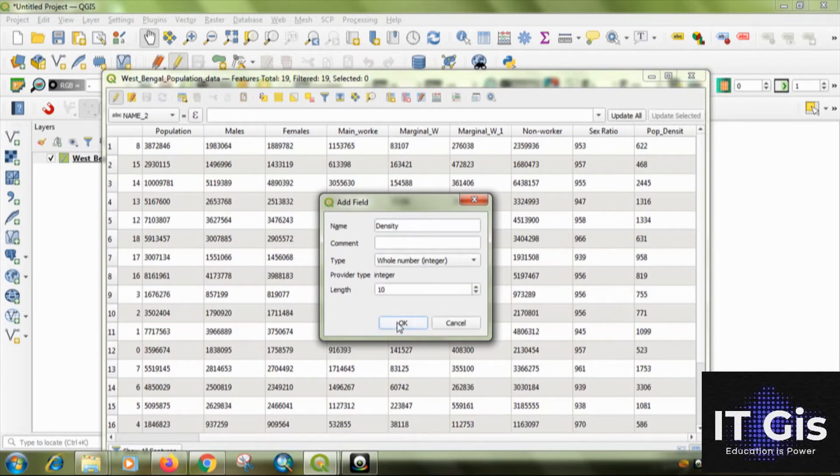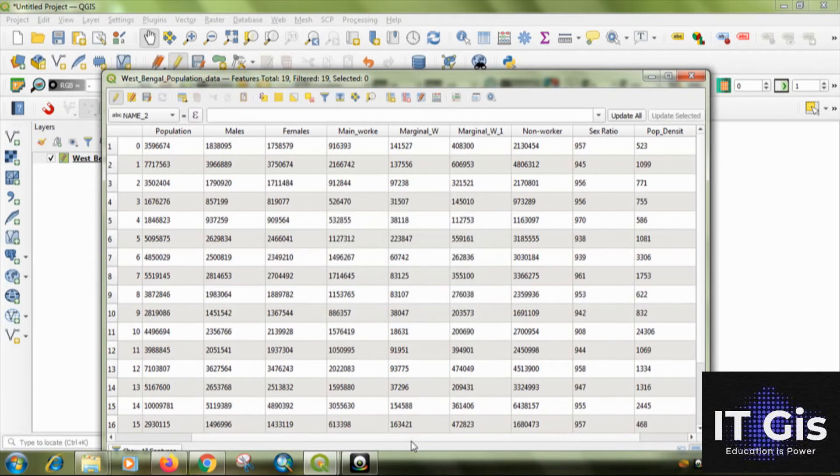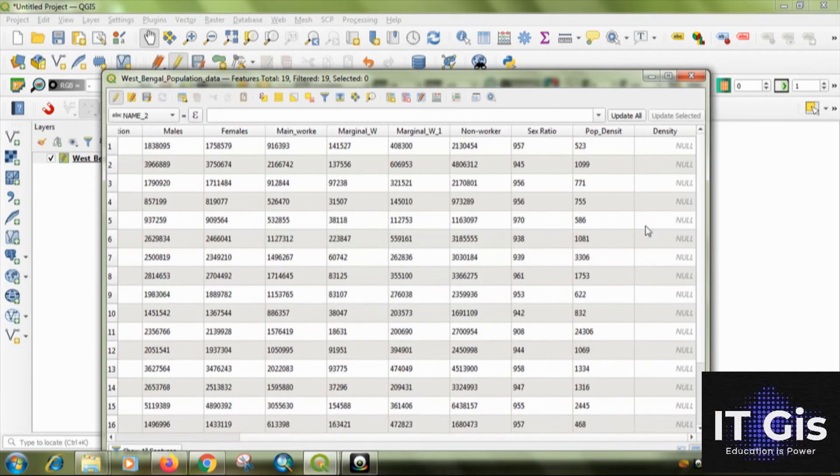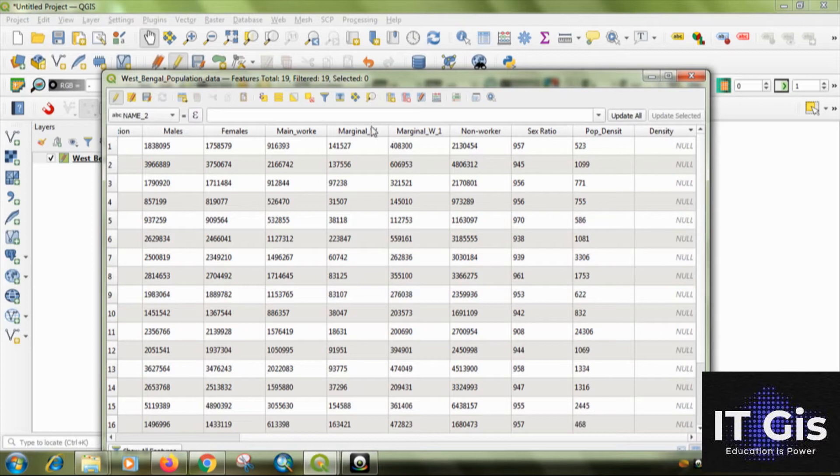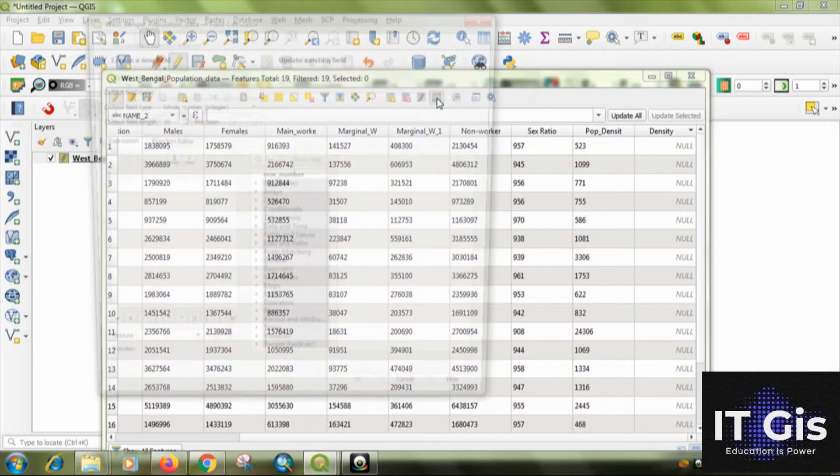Okay. Then just click on okay. You can see this is the attribute. Okay. Now, just click on open field calculator.